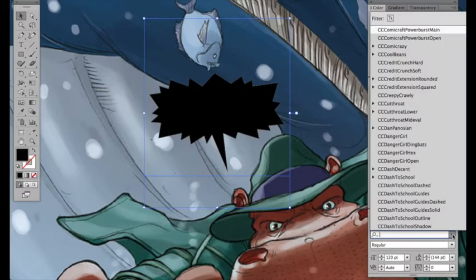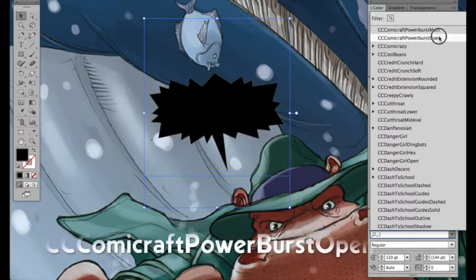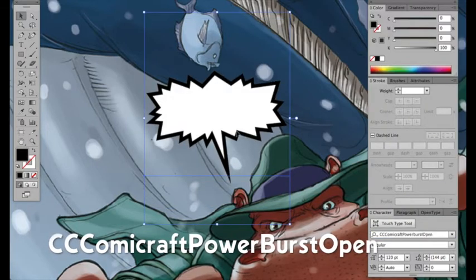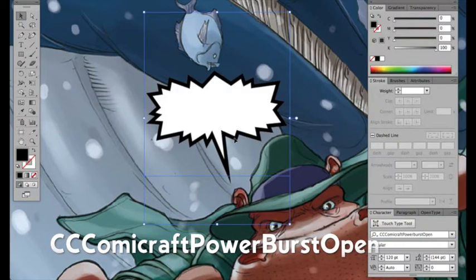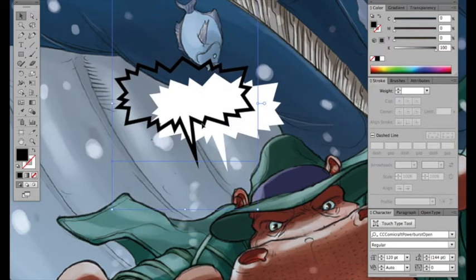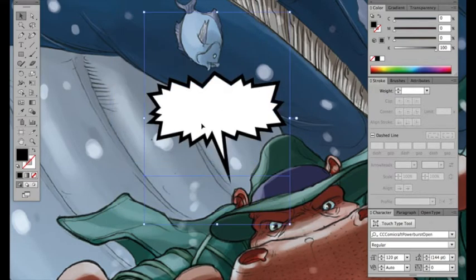Set the fill to black. Now I'm going to change it to Powerburst Open. And you can see now it's got an outline on top of it. This is actually just two instances of the same letter in the different font weights.